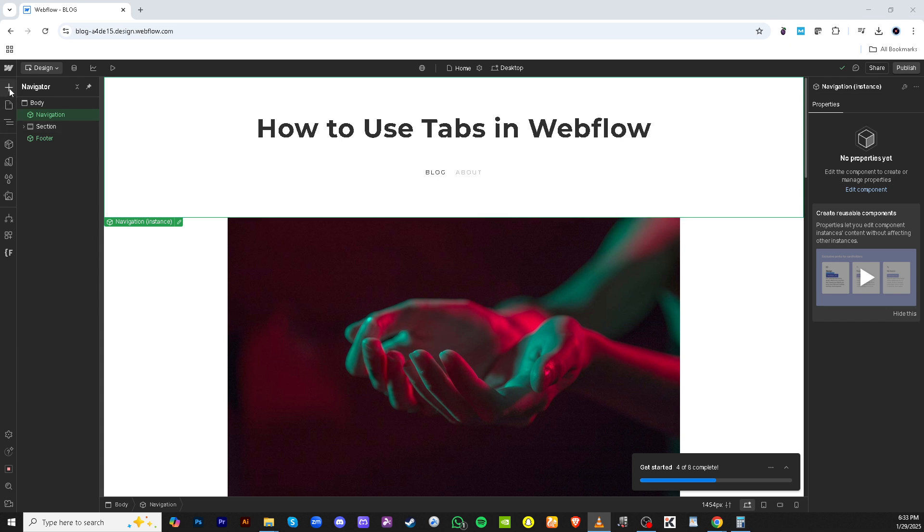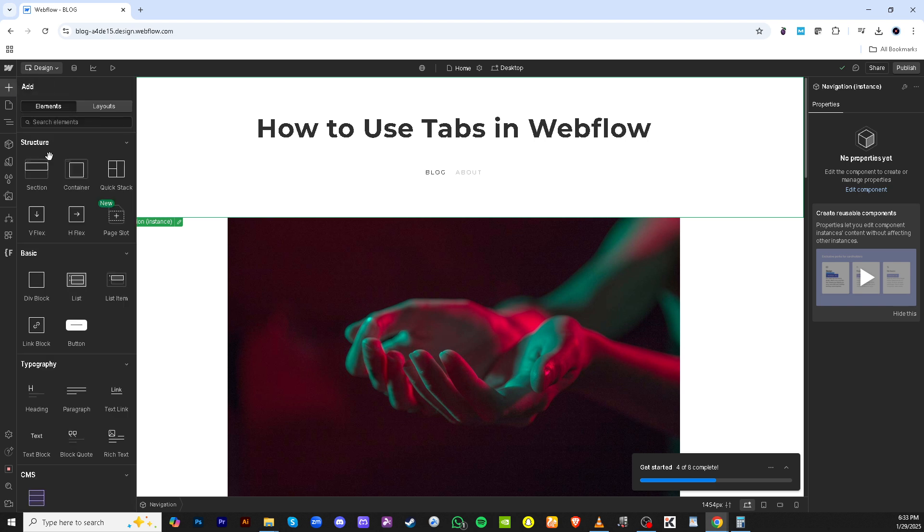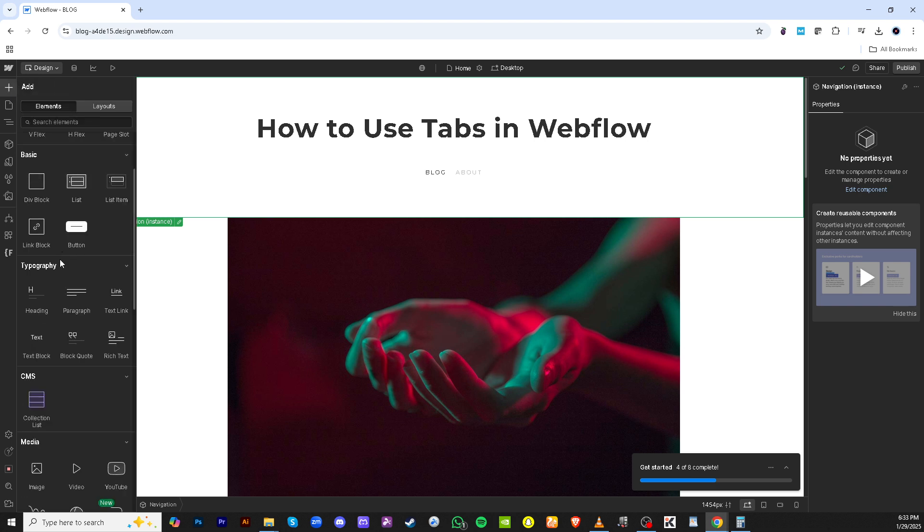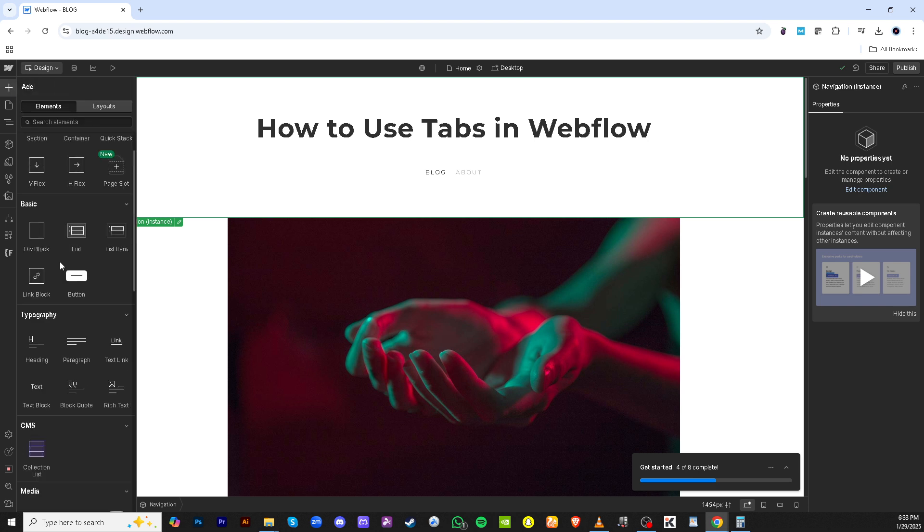To kick things off, we need to dive into the Webflow editor. Open your project in Webflow and let's get started. On the left-hand side of the screen, you'll notice a panel filled with various elements. This is where all the magic happens.